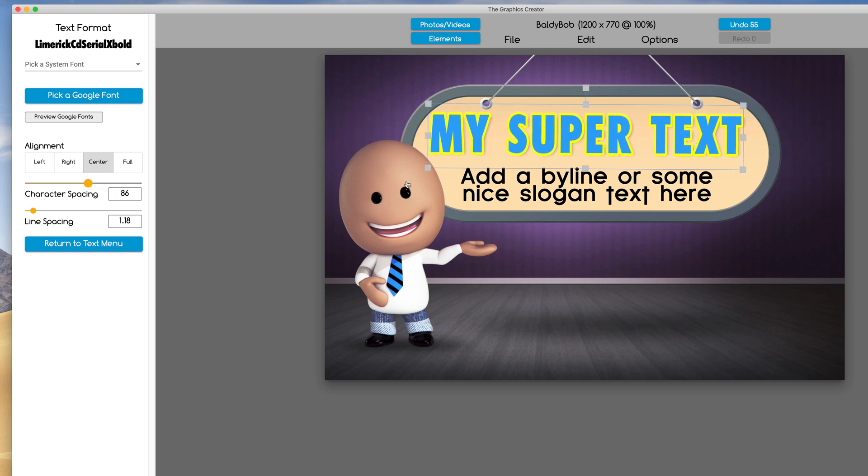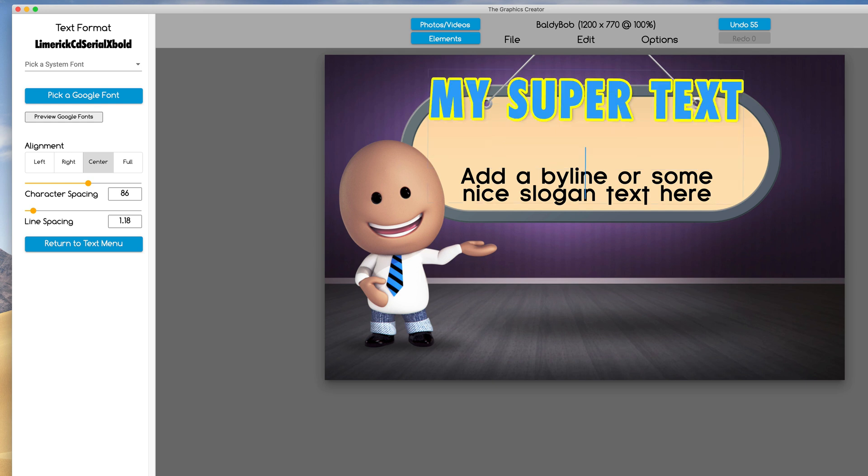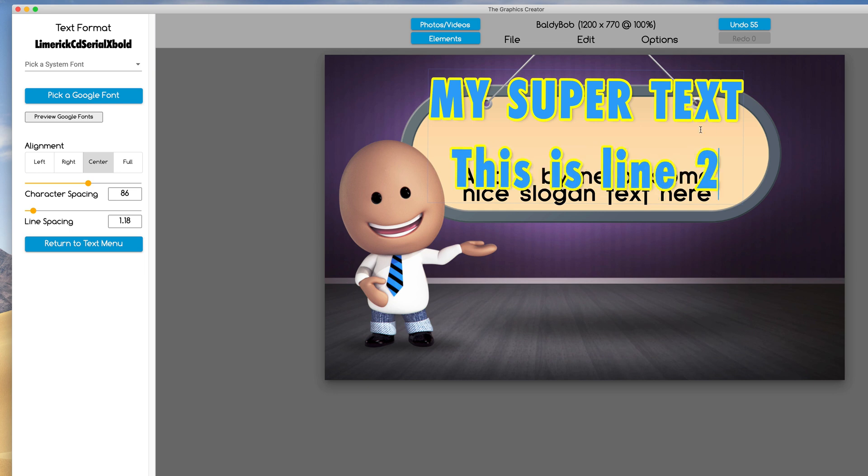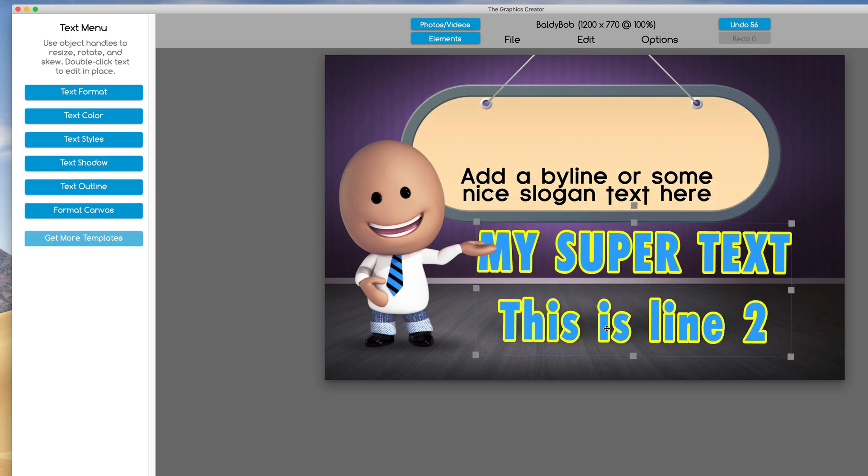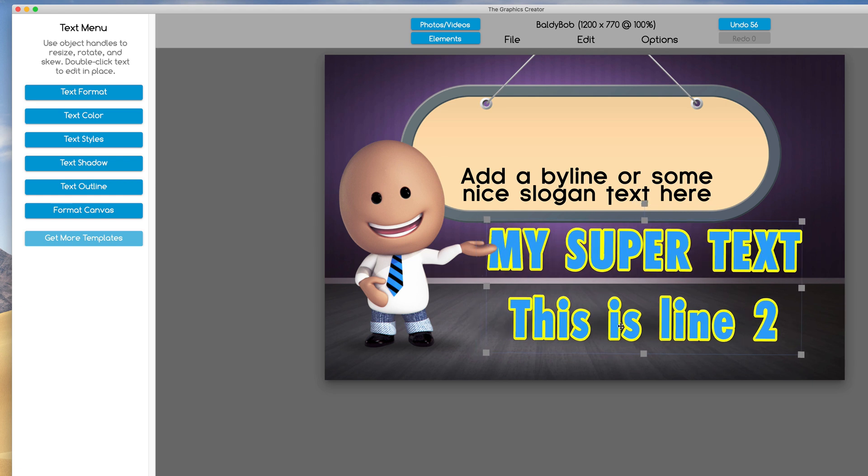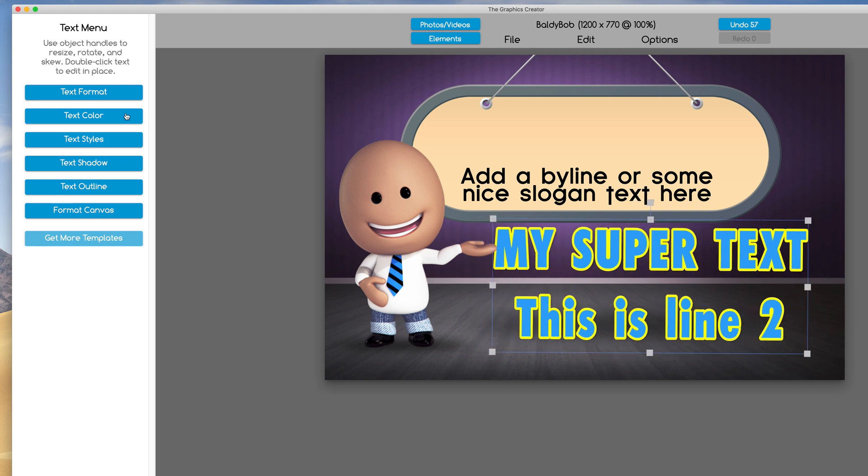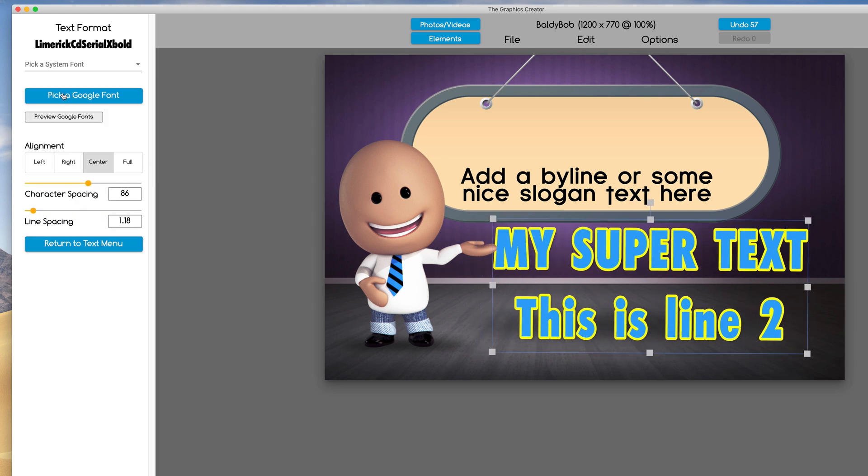If you had two lines, I'm going to double click here, hit the return key and say this is line two. Let's move this down.